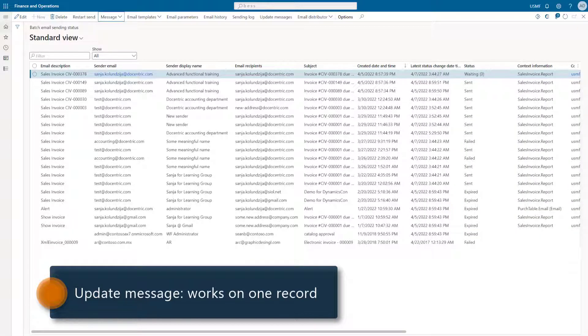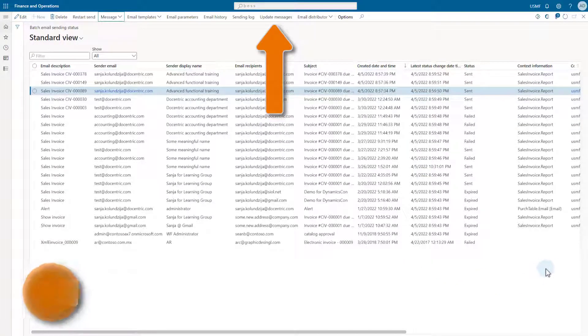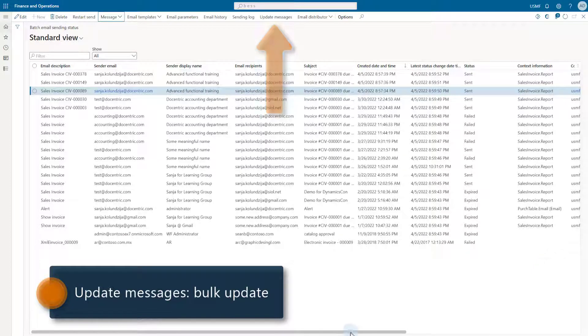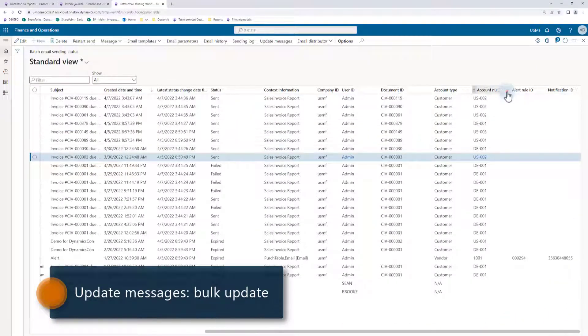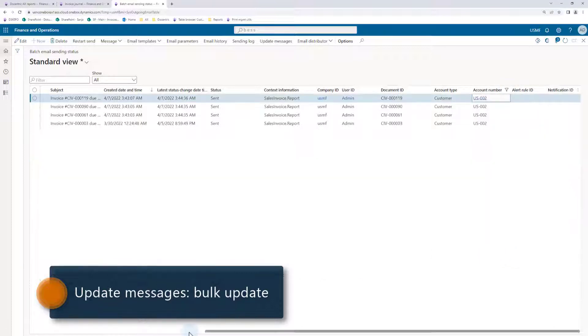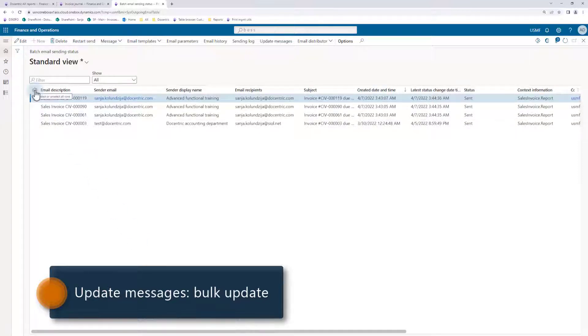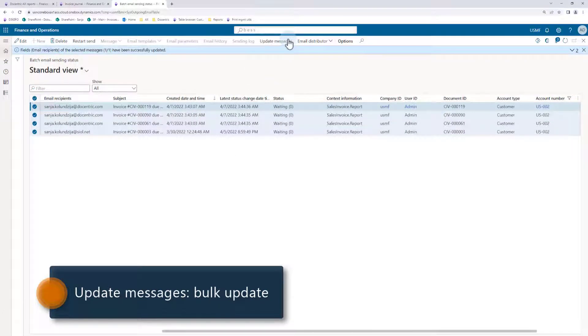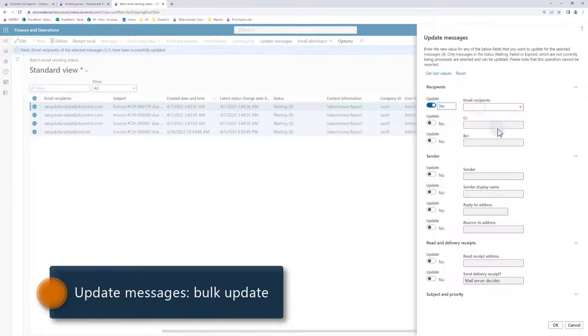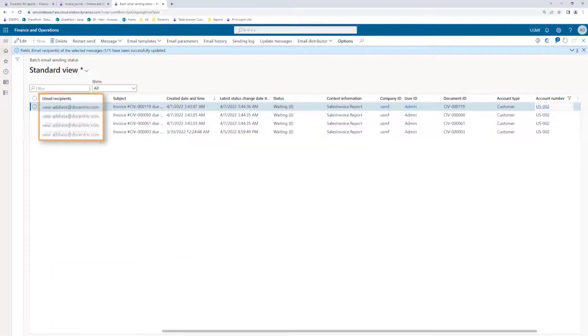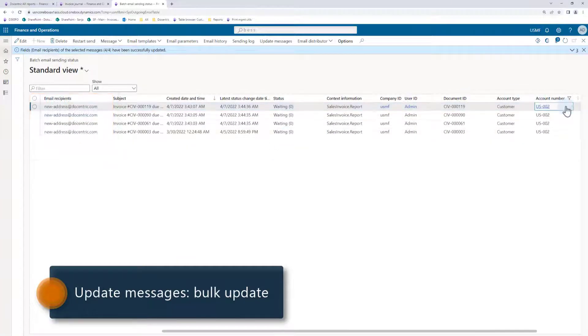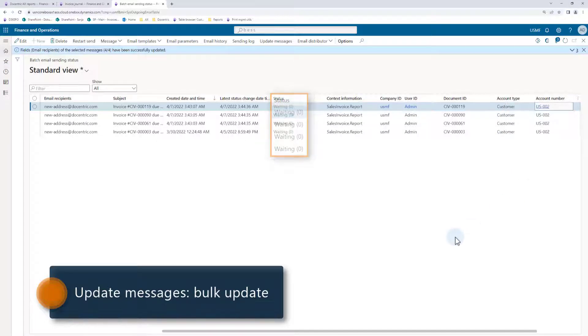That's why Decentric has added the update messages menu item. Let's say that the client asks us to resend them some or all of their invoices. We would filter this grid by the given customer. If necessary, filter further by the document type, but I have only sales invoice here anyway, so I will select all of these clients' invoices. Now these messages can be modified, so I will click the update messages menu item and I will get a form where I can update any email message field I want, but I will update only the email recipient. When I apply this new recipient, we see that it has been modified in the original form and the next email distributor batch execution will send the waiting records, including these, this time to the new address.